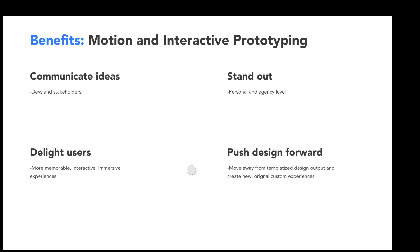Devices are going to be changing in the future. Right now we're used to flat displays — computer monitors, laptops, tablets, phones. But as we move to VR and AR and other mediums of communication, design is going to change. We're going to have to start thinking about new ways to interact with products for these different mediums.